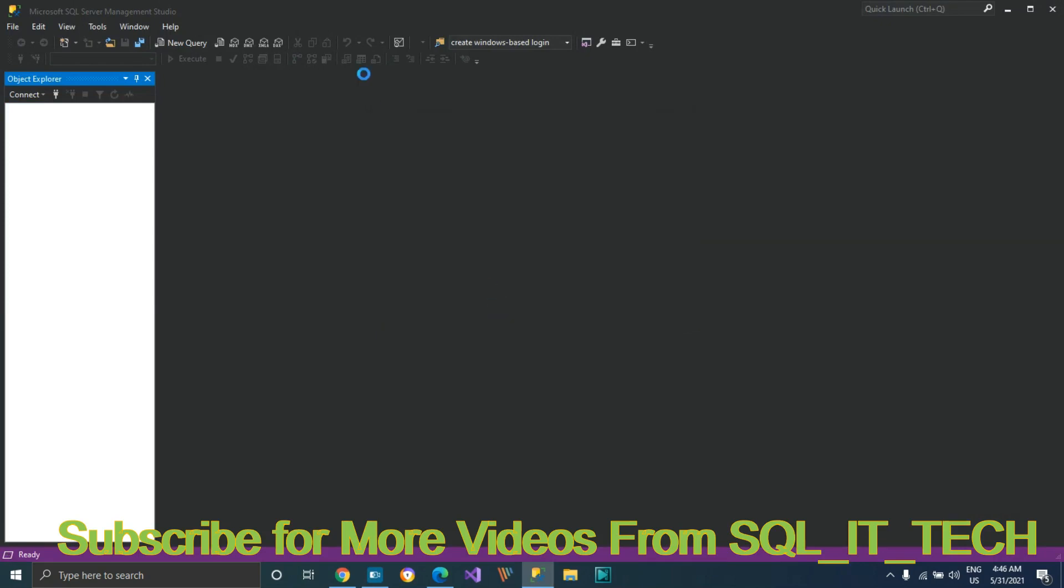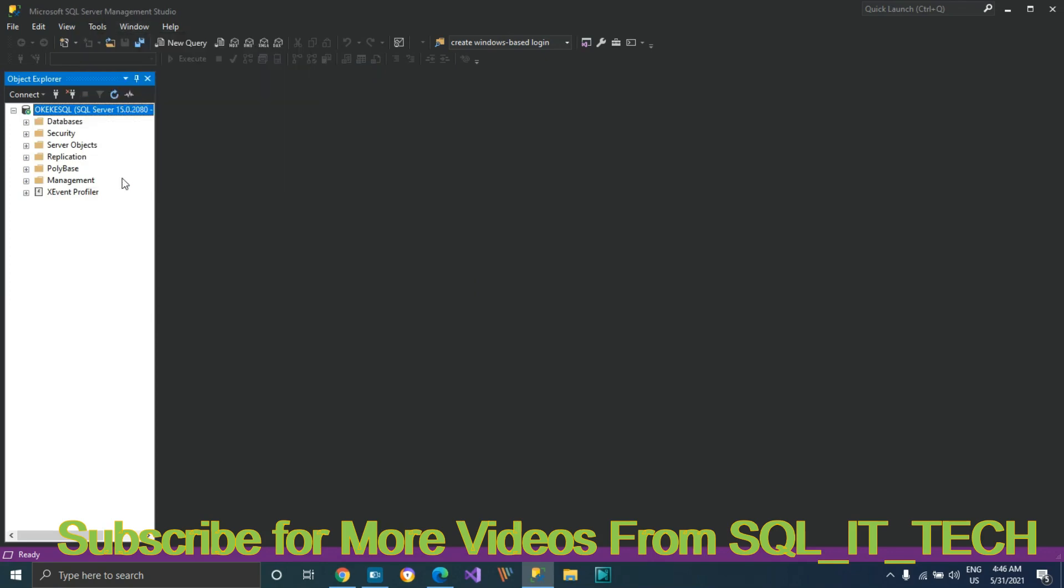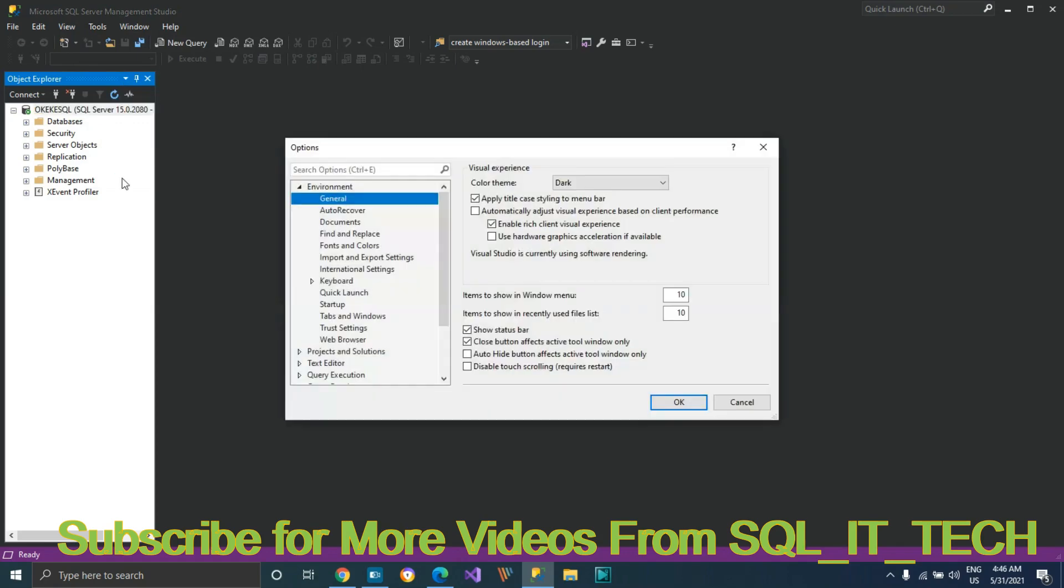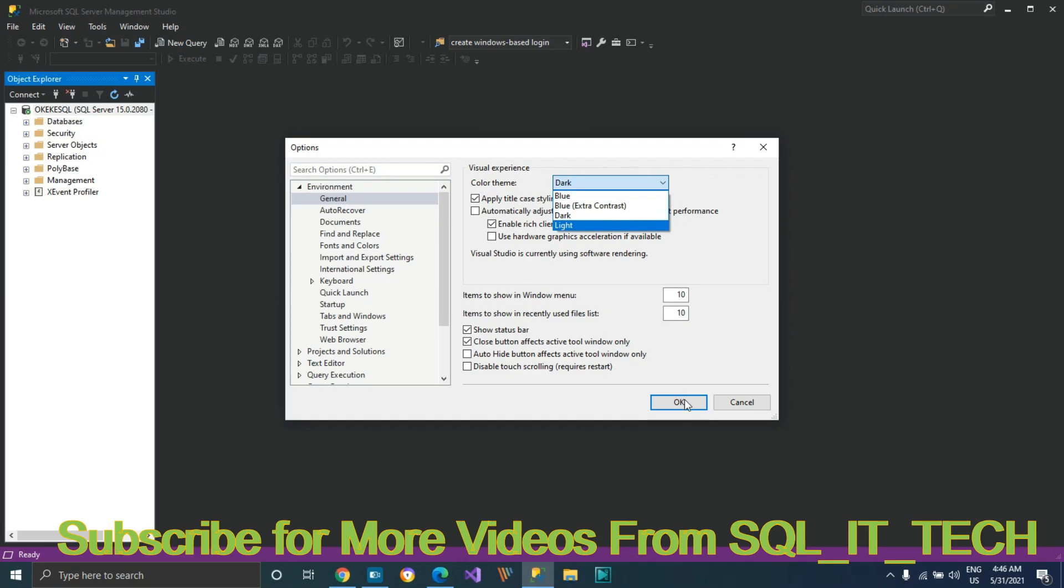Let's go back and see. Go back to Tools, Options. You see that? It's already there. Initially I had only three options. Now the dark theme is there.